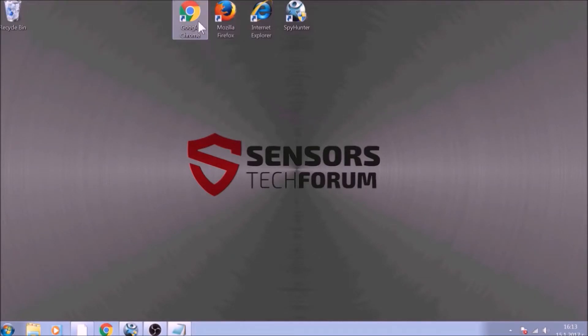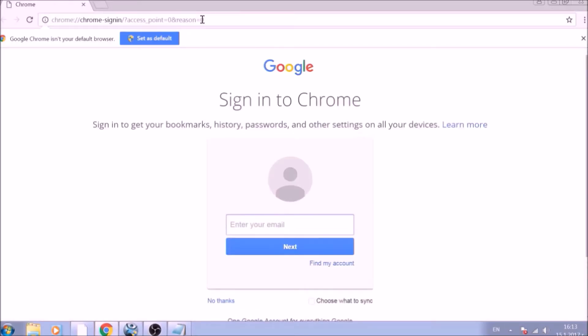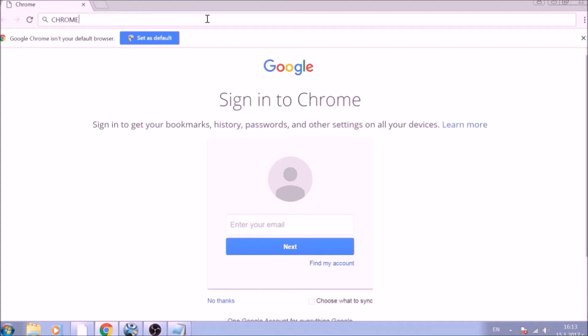Let's begin with Google Chrome. In the Chrome address bar, type the following: Chrome double dot double slash net dash internals slash hashtag DNS.